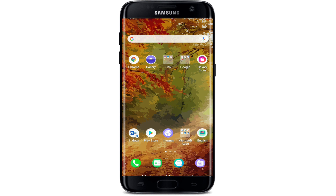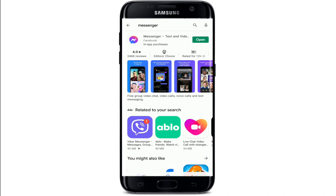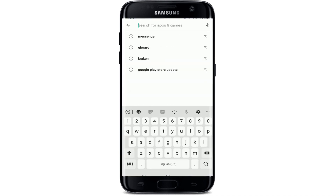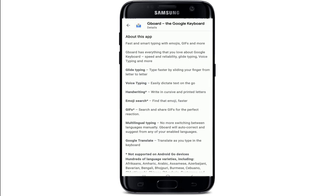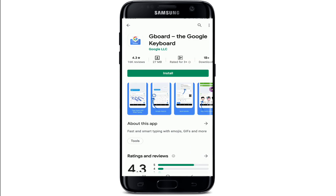If you're still not able to fix the emoji issue, the next thing you can do is download a new application called Gboard. The Gboard application has the Google keyboard, which is faster and more reliable, and it includes all the emojis you'd like to use for Facebook Messenger or any other app.